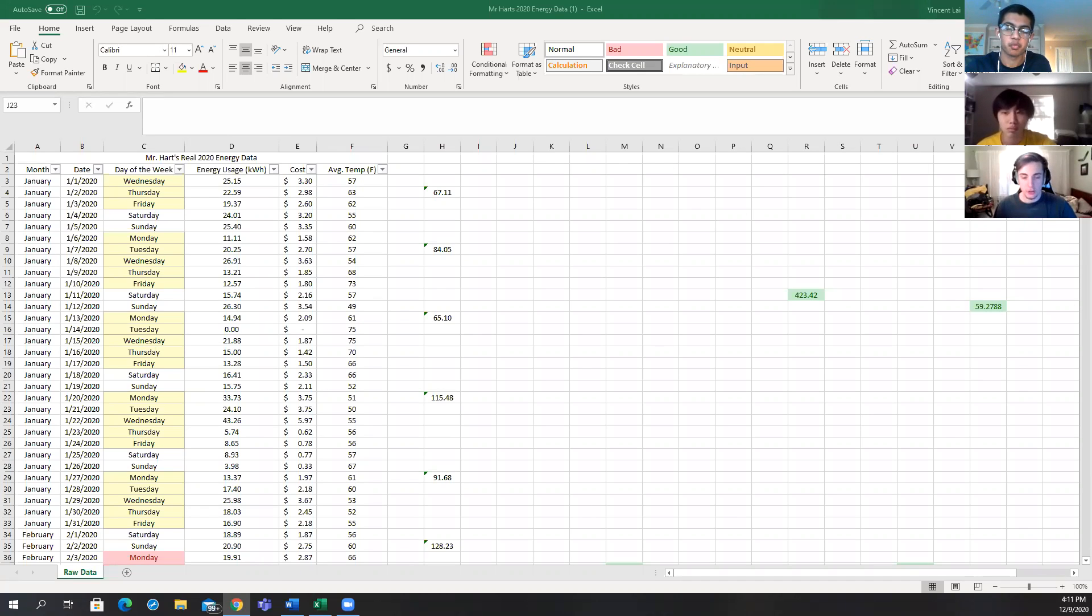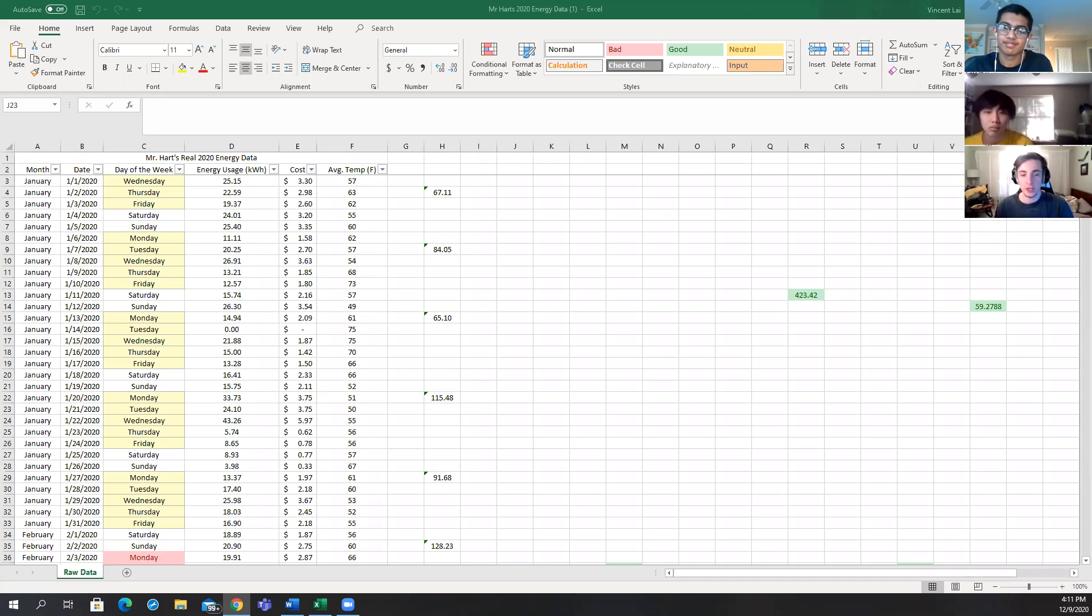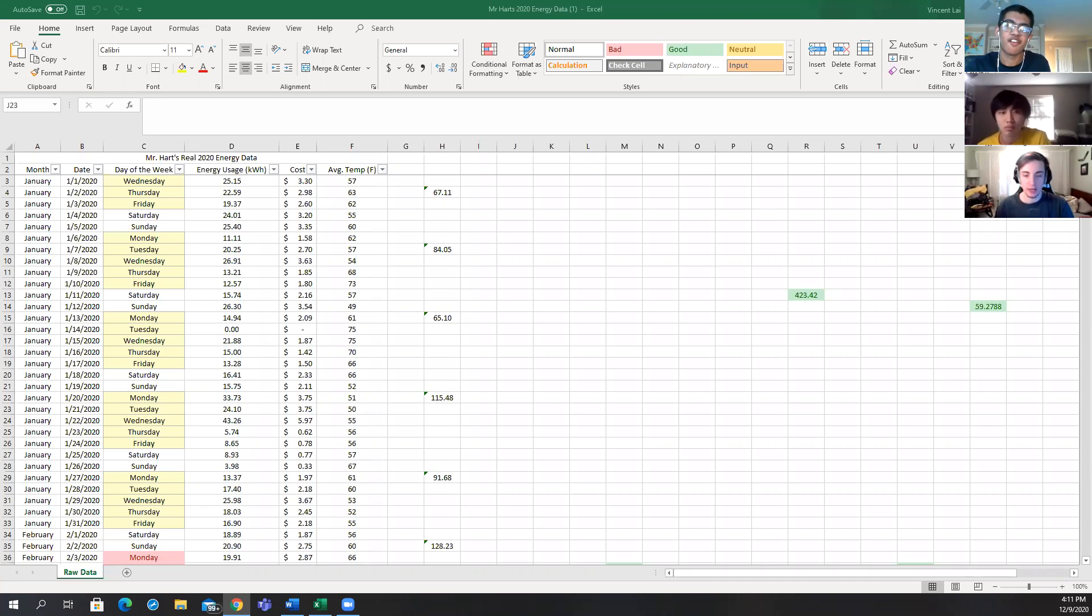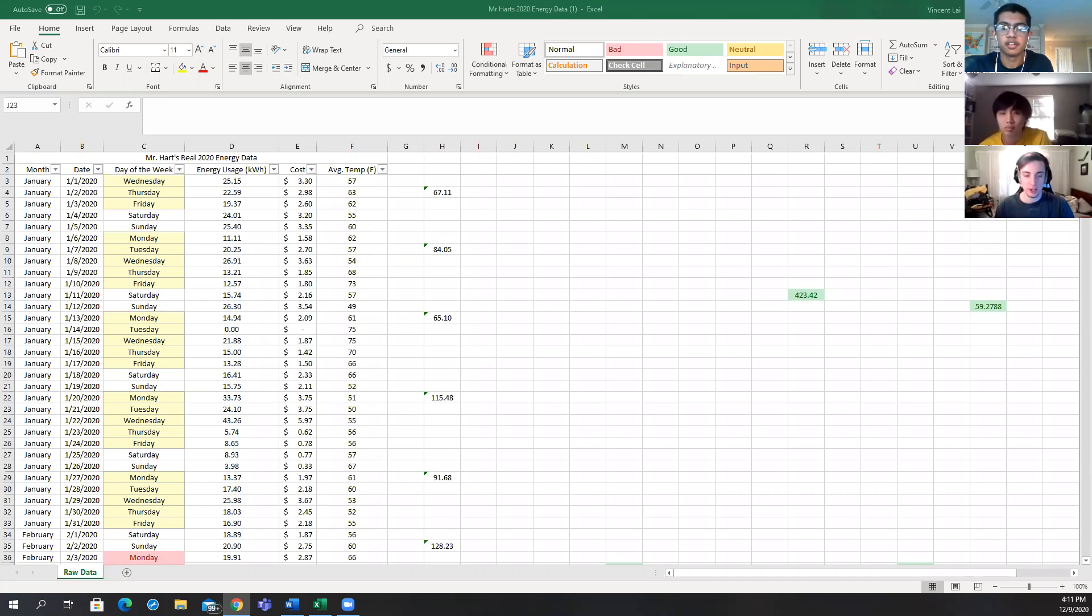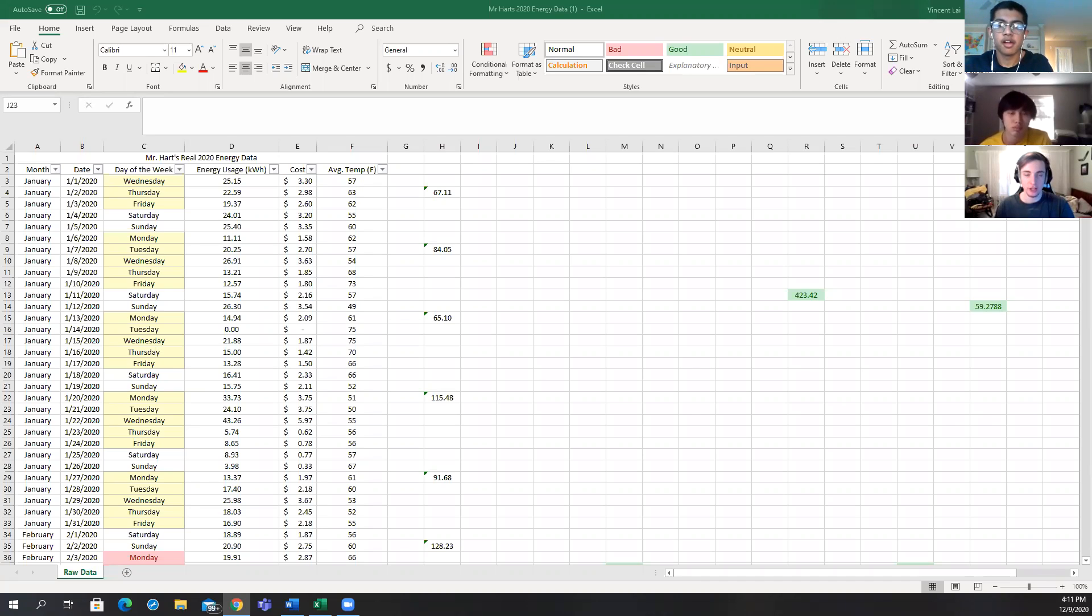Mr. Hart should choose the 14 cents per kilowatt hour with free weekends plan. He will save the most money using this plan of $139 per year because his original plan costs $862 while this plan costs only $732.